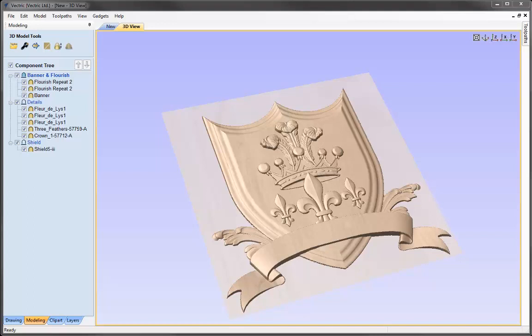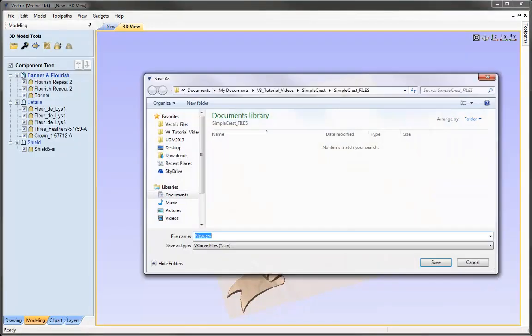That completes this tutorial, where we've seen how to create a simple crest using the clip art available with the software and a simple step-by-step approach. We chose our clip art, used the transformation tools to lay them out, then adjusted the heights of those components until overlapping areas were either in front, behind, or blending into one another. To finish, we created mirrored copies of edited components and applied a smoothing filter. Now it would be a good idea to save the file — File, Save As, in the simple crest project folder — we'll call it 'Simple Crest Model' and press Save.